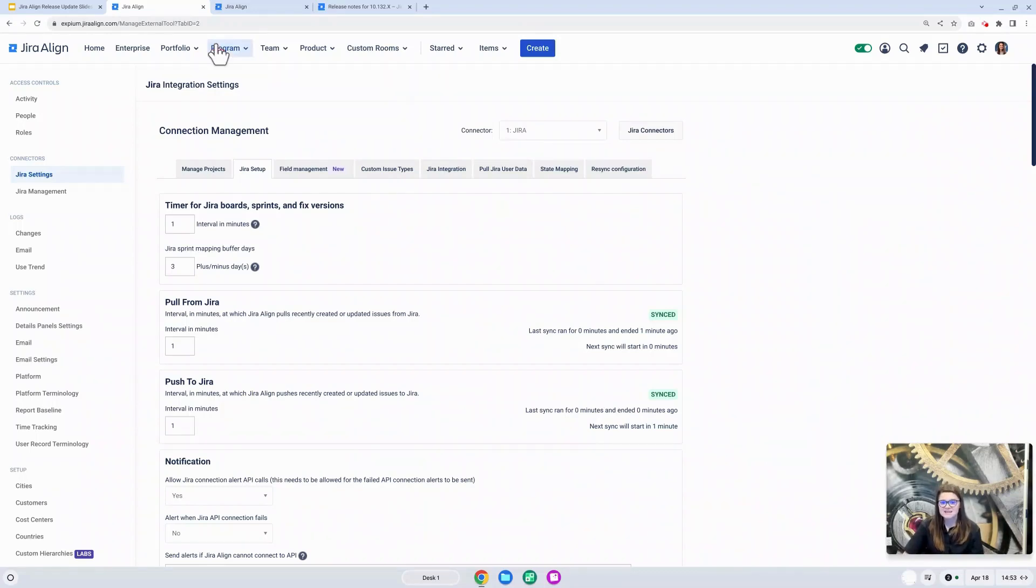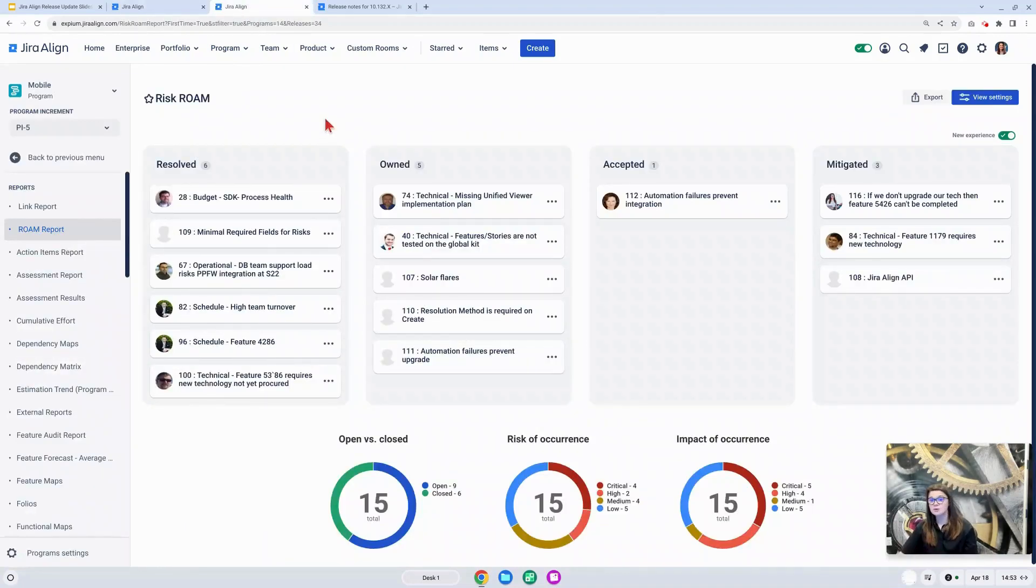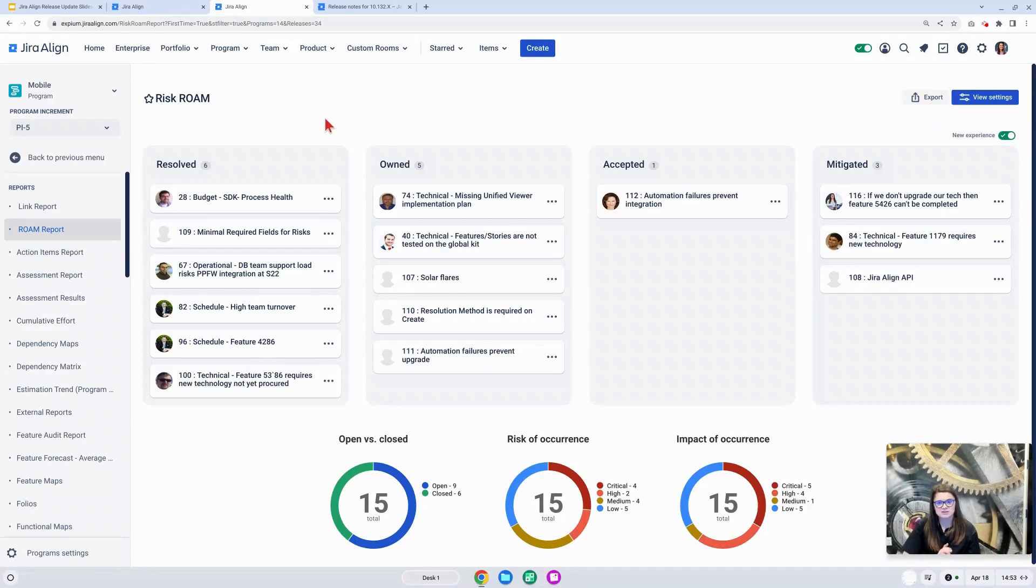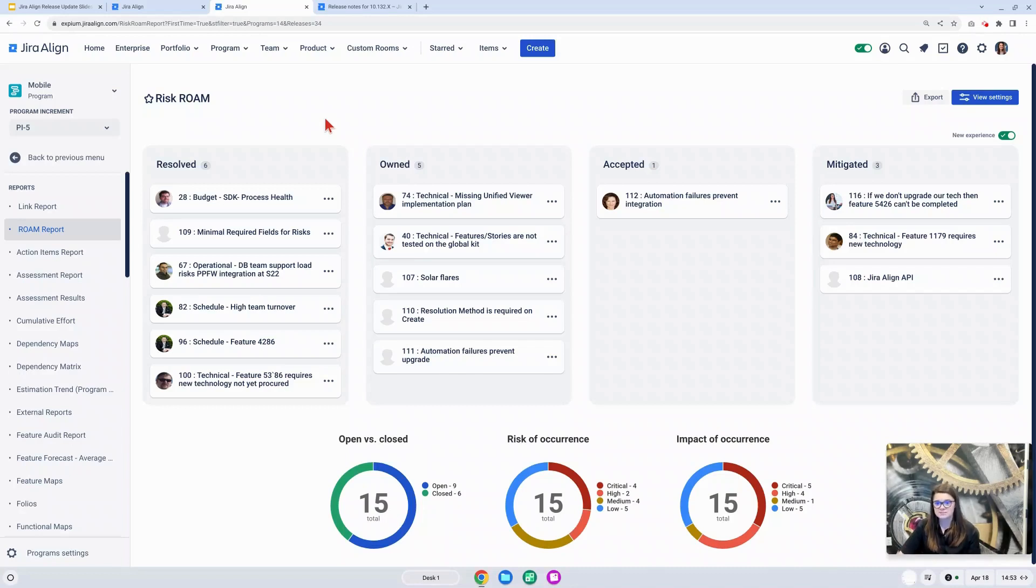The next update is to the risk roam report. In the previous release, Atlassian announced that they made a UI overhaul to this report, and that is what you see on my screen here. They received great feedback and a lot of interest to this update, and so they are moving up their general release of this functionality.